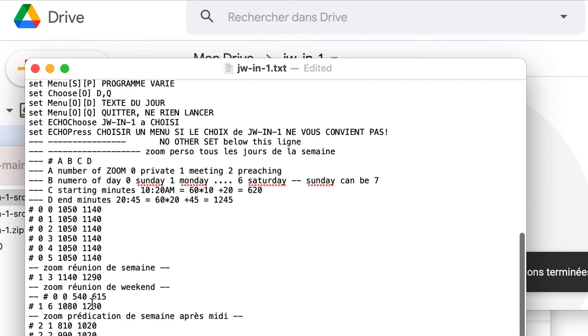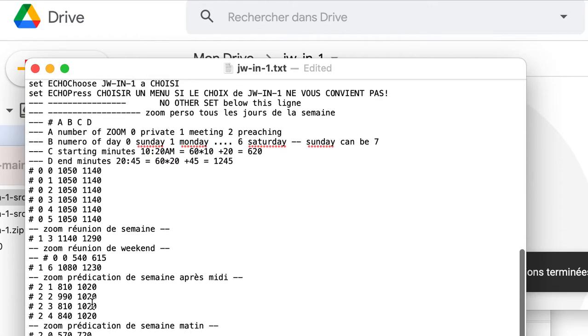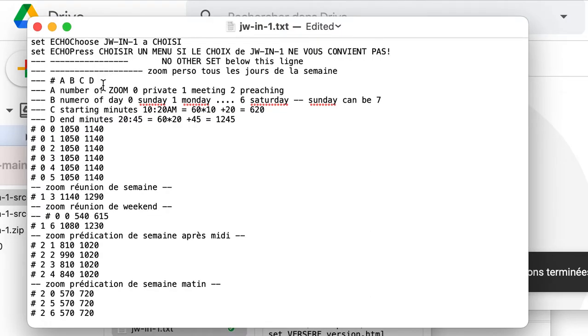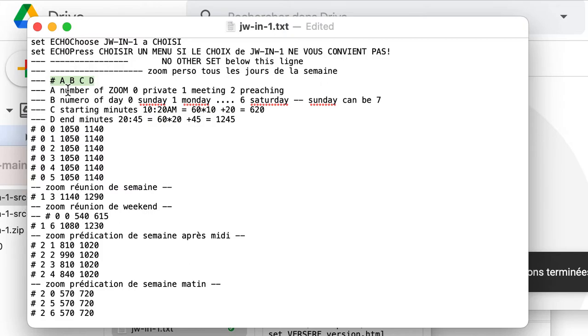And the most important is how you enter the URL of your zoom. Here we can see we start with a hash and we have four variables. The first variable is the number of zoom.